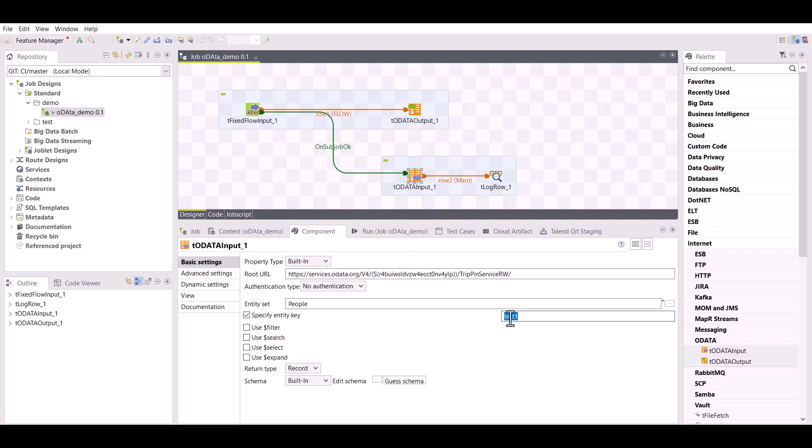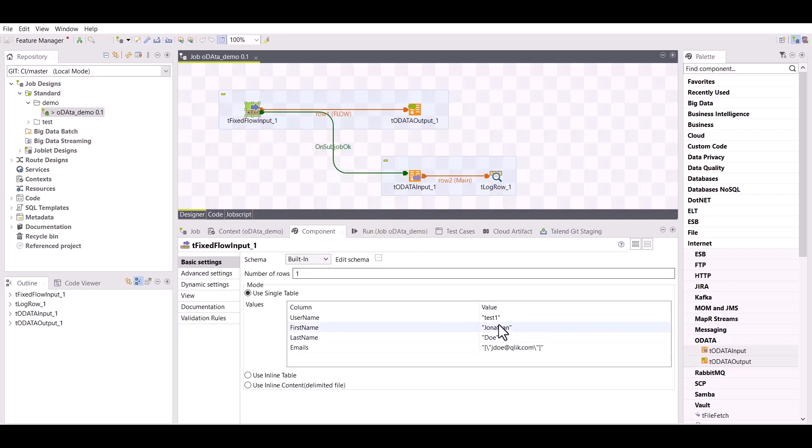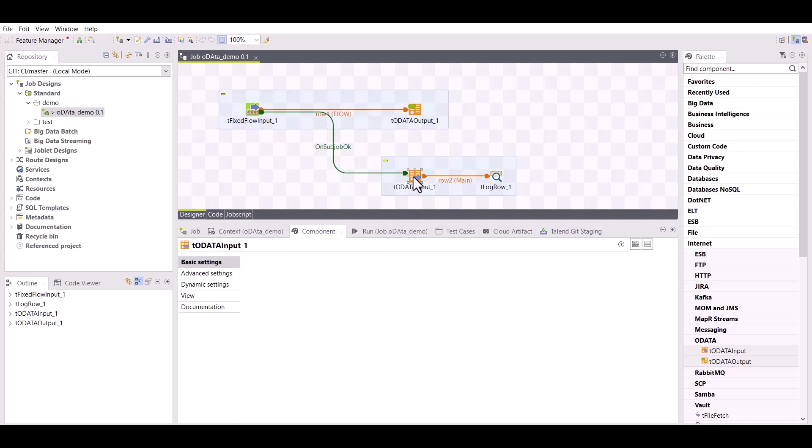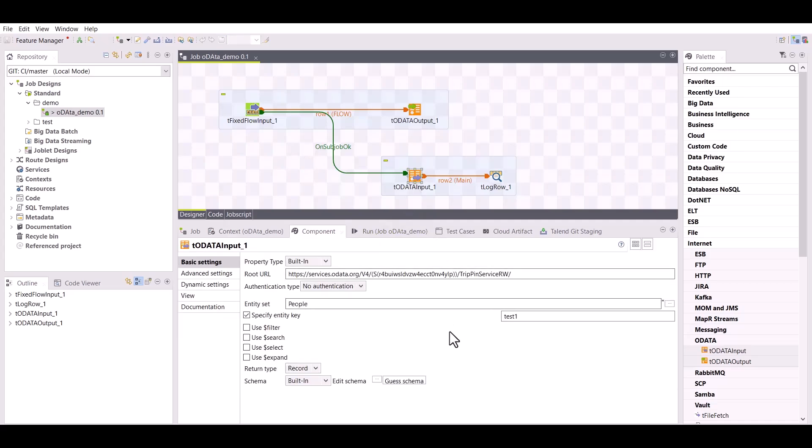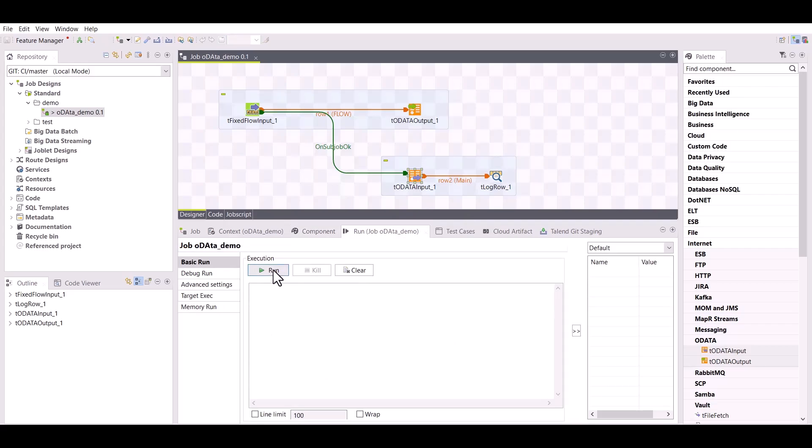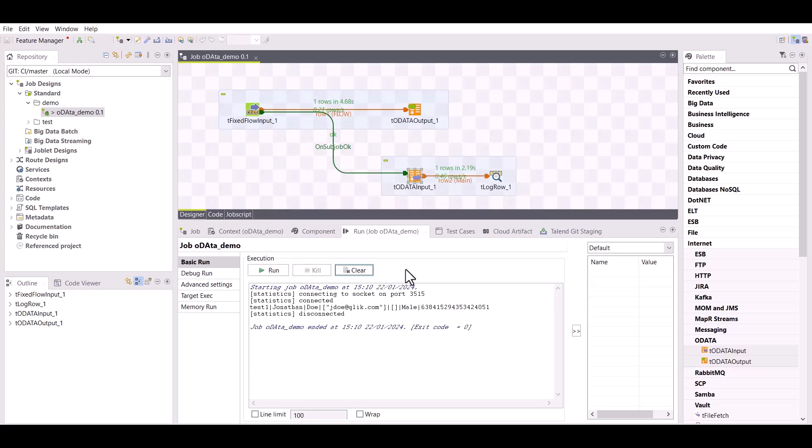The inserted value will then be printed out using a tLogRow component. Let's execute the job. The generated data is passed to the tODataOutput component, then once the data is inserted, it is retrieved by the tODataInput component and printed in the run console.